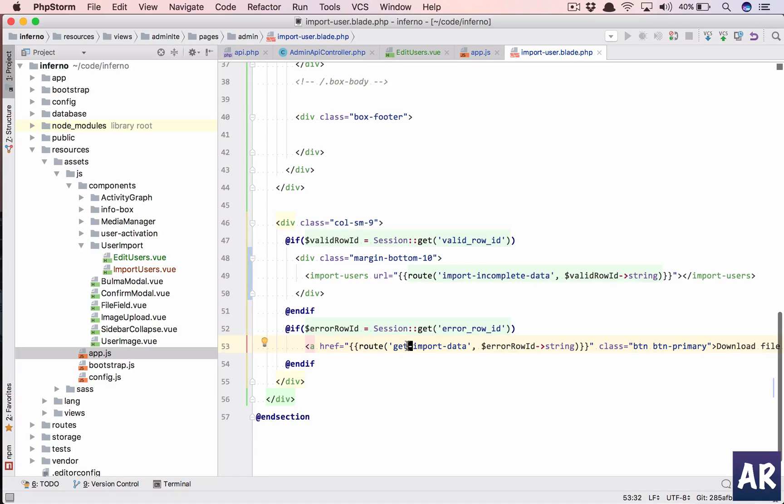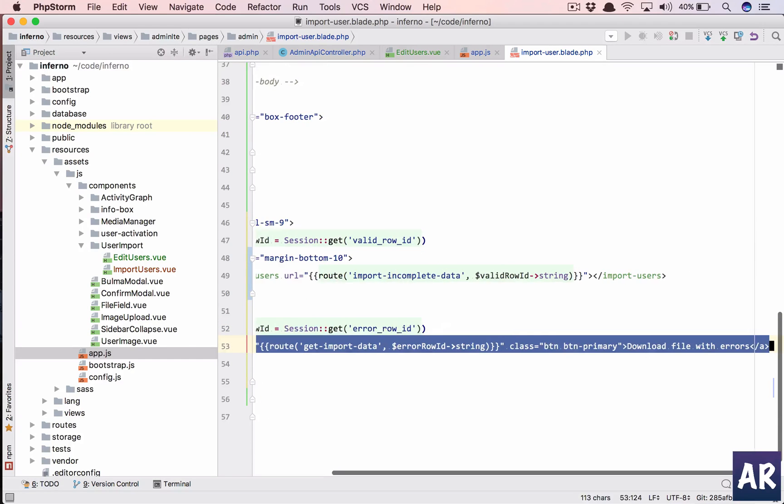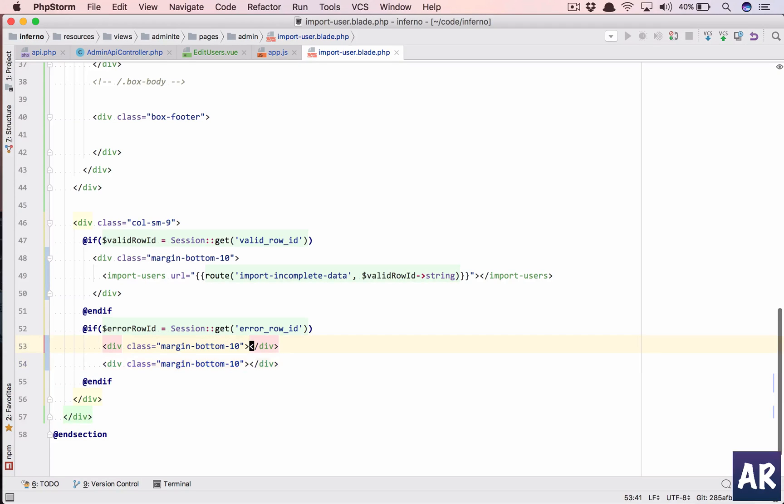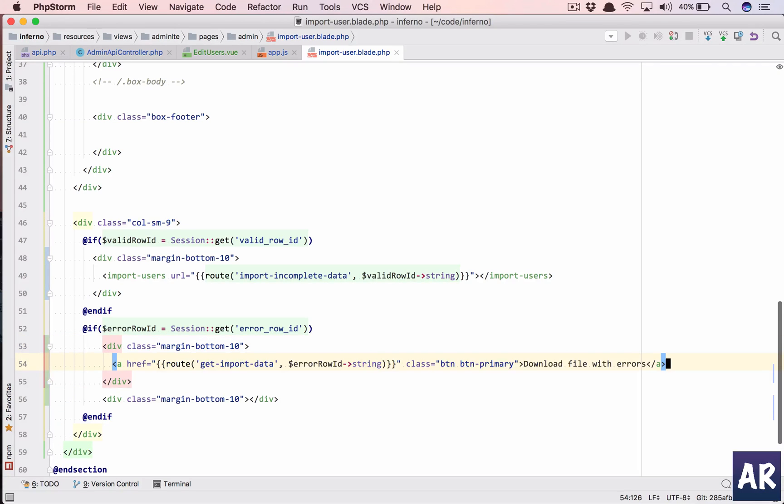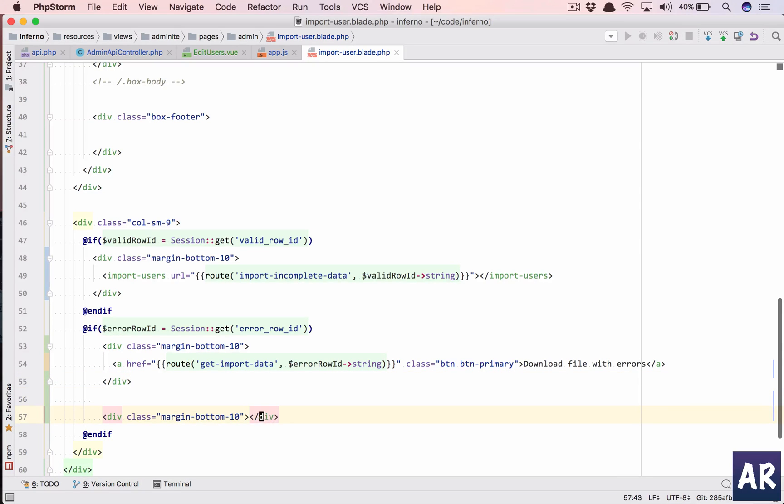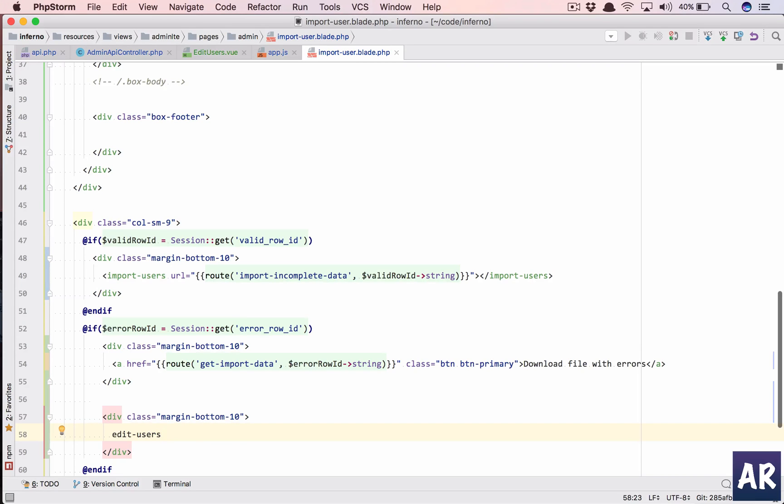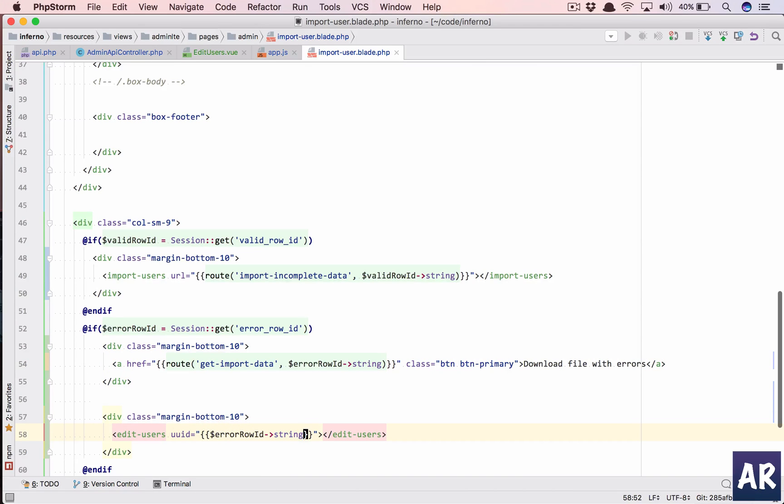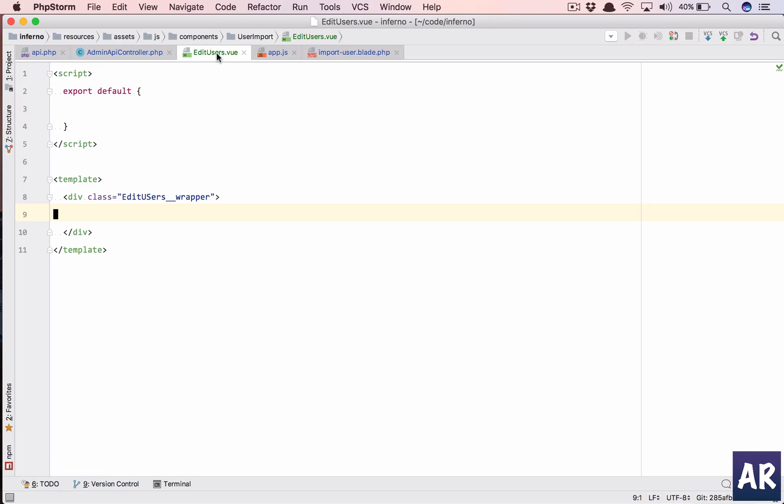And where do we add this? Inside our blade, so import user blade. Here, if the error row id is present, what we need to do is continue to keep this. We'll create another div with margin bottom 10 and add edit users with uuid.